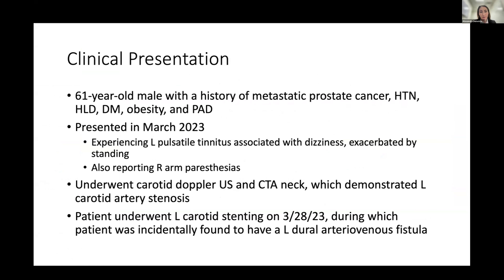This patient was a 61-year-old male. He had a history of metastatic prostate cancer, hypertension, hyperlipidemia, diabetes, obesity, and peripheral arterial disease. He had initially presented back in March of 2023. He was experiencing some left-sided pulsatile tinnitus associated with dizziness, worse upon standing, and was also reporting some right arm paresthesias that seemed to be associated with fine movements in the hand, like typing.